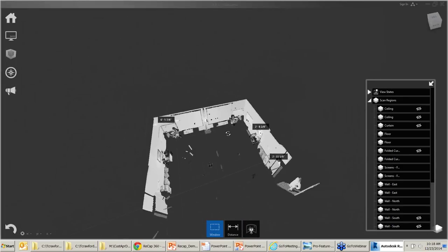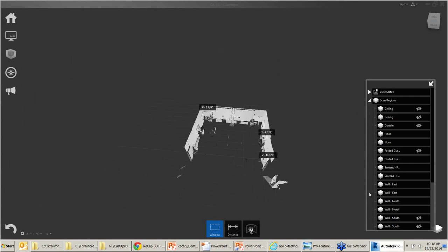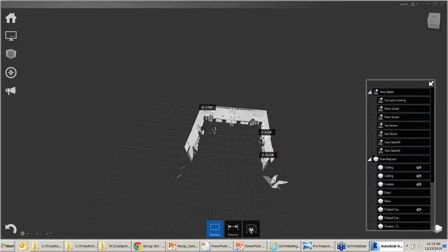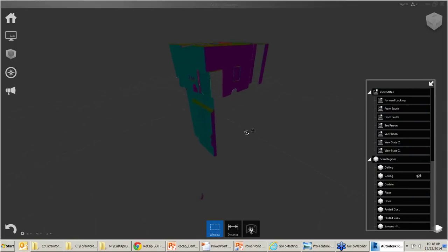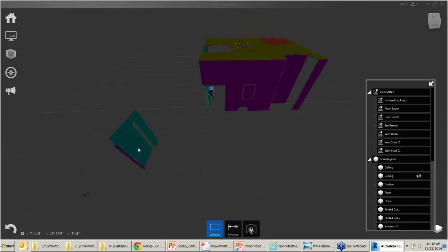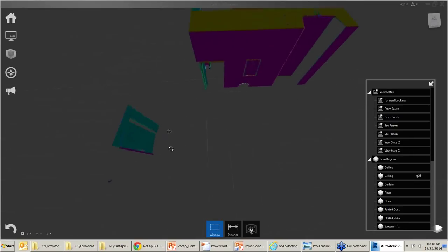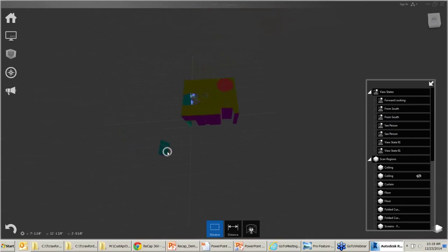I've already cropped this scan. The door was open, so the scanner shot straight out through the doorway and captured the next wall down the hallway. If you have windows in the room, the laser will look out and you'll get trees, cars, and parking lots — maybe things 100 yards away. You can see some extra points floating out here. I can select and delete those to clean them up, and then decide what to do with the cleaned scan.